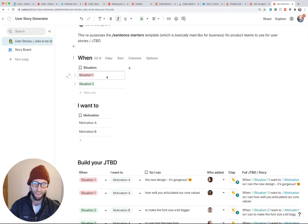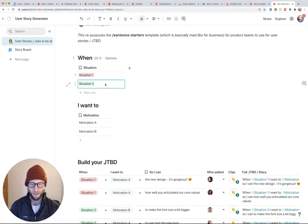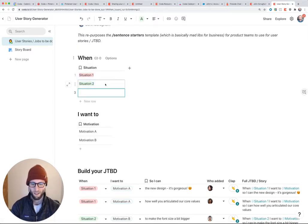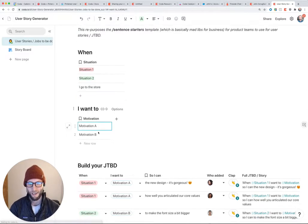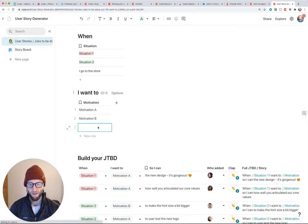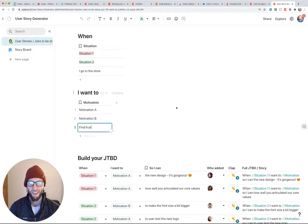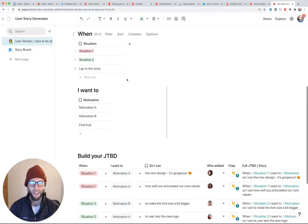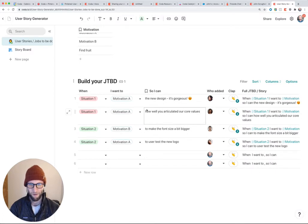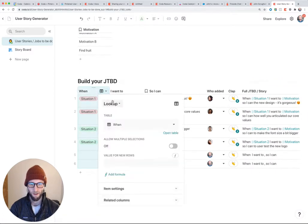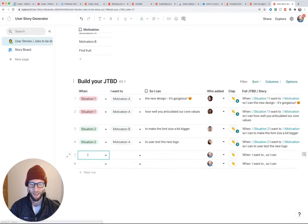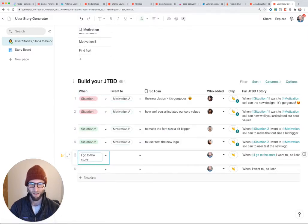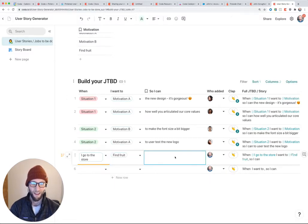So instead of those sentence starters, I have a when certain situations, I'll put an example. I want to find fruit and then we have the combination table here. So the when table just looks up to the when select list up there. So now when I double click, I can go, I go to the store, I want to find fruit...